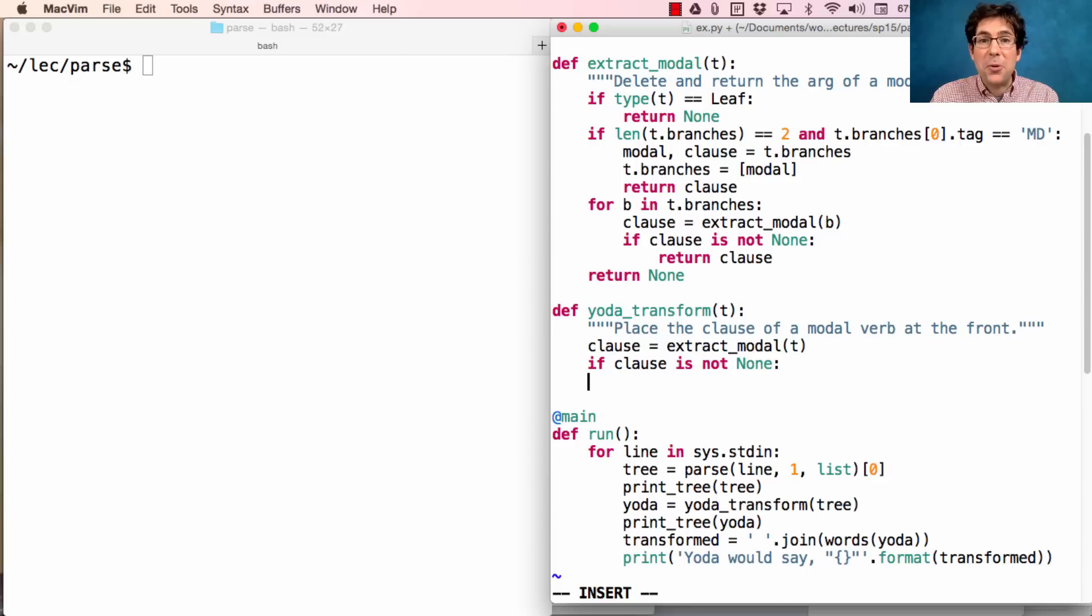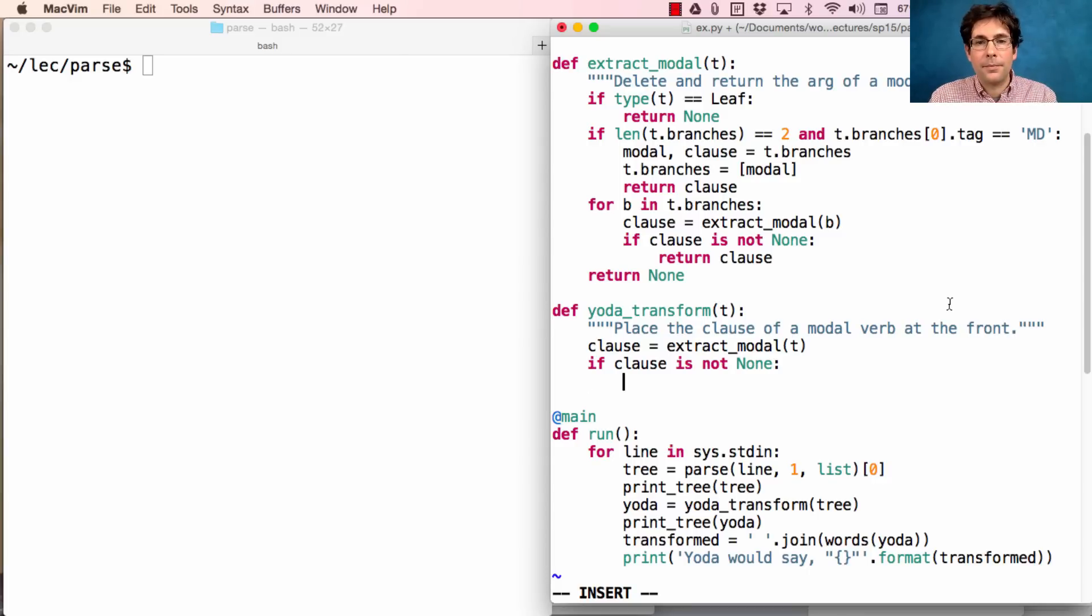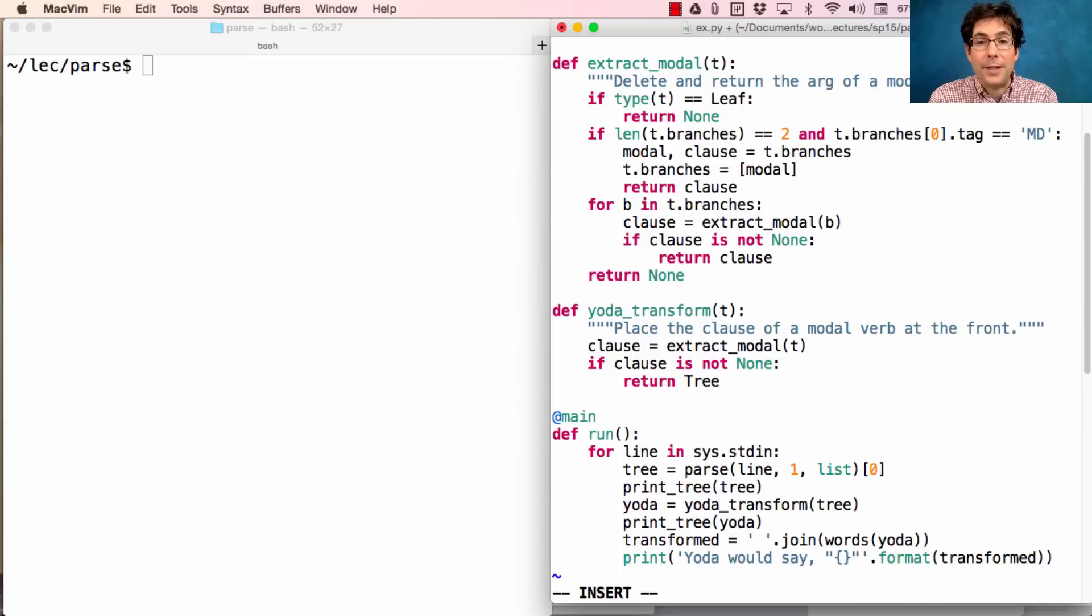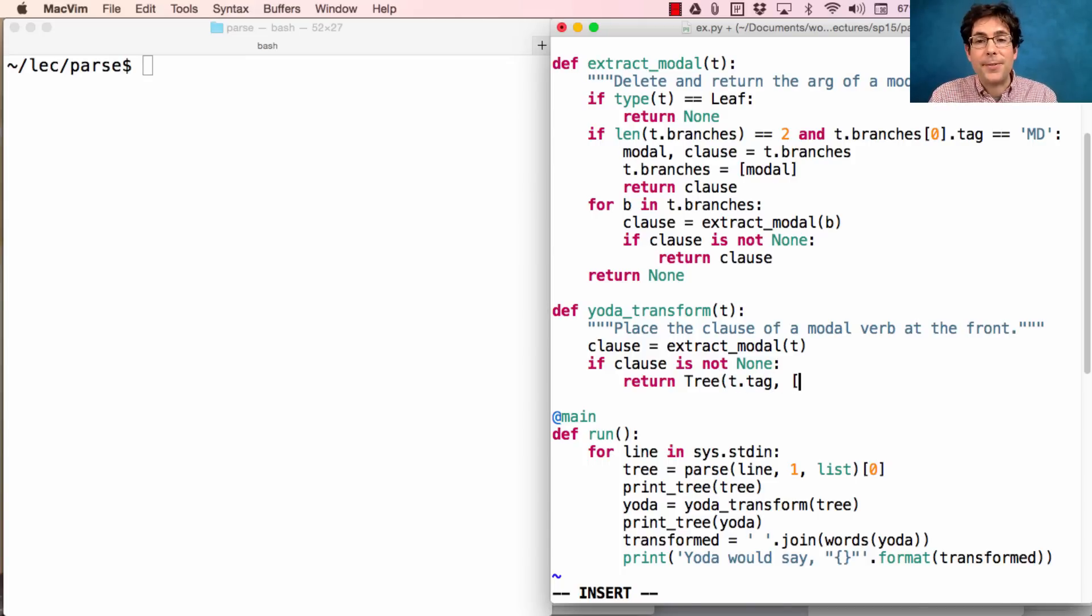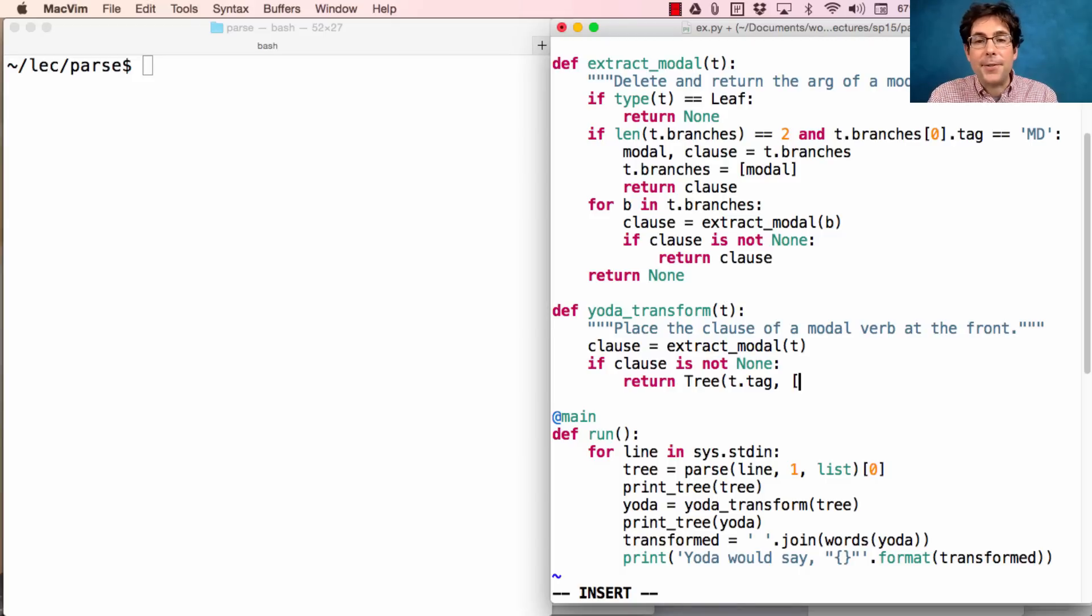At which point I have to put together a tree with that clause at the front. So that looks like returning a tree, where the tag of the tree stays the same. Perhaps it's a whole sentence. But the branches of the tree change.